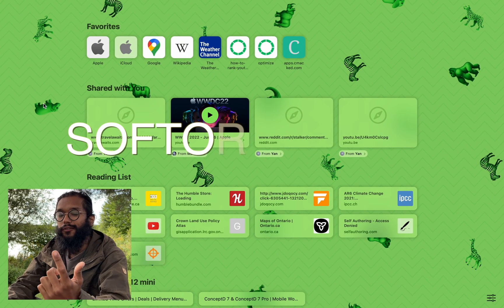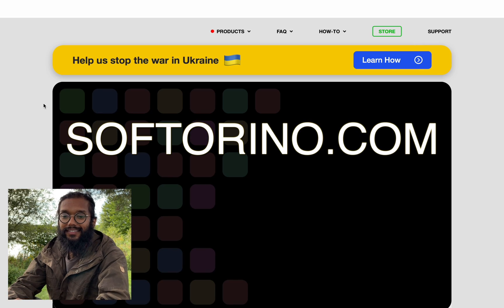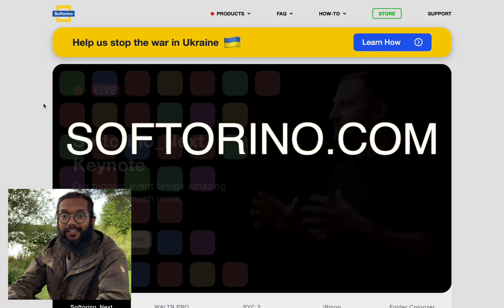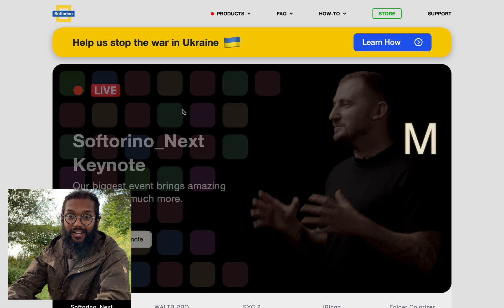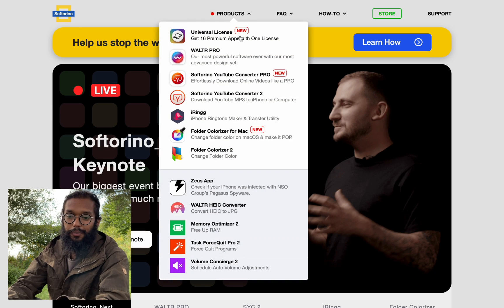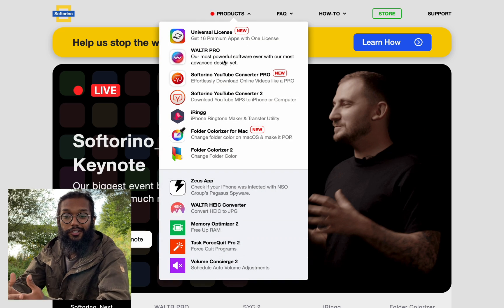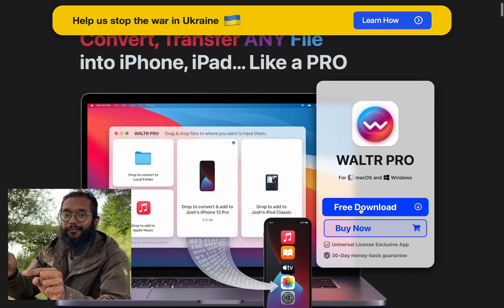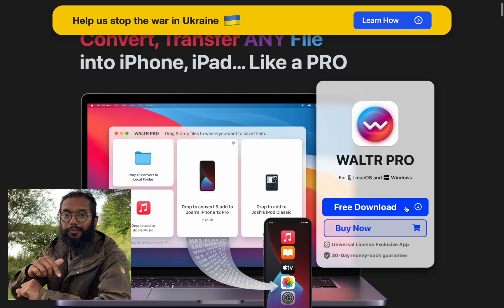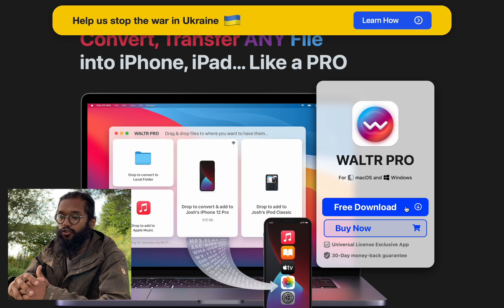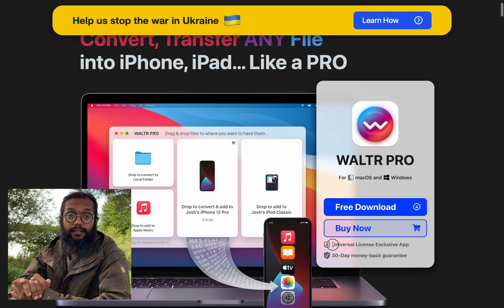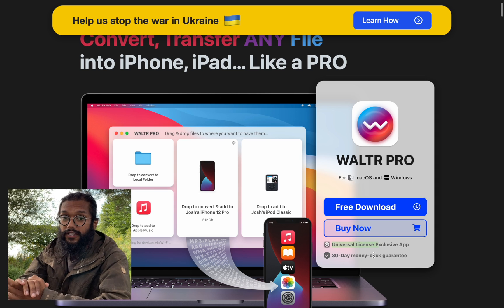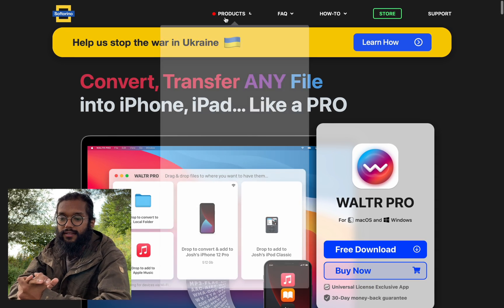head over to softorino.com. This is the website for all their products by Soft Arena. So to get Walter Pro, under products, press Walter Pro. And on this page you'll see a big free blue download button and you get the trial for 24 hours. It's great. You get all the features, nothing's restricted, there's no limits.